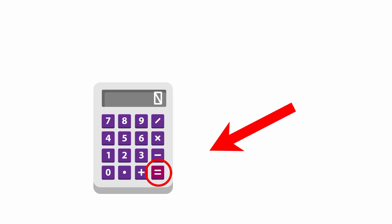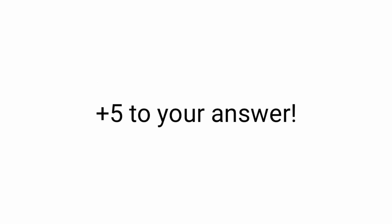If you are on calculator don't forget to press equal. Now, add 5 to your answer.